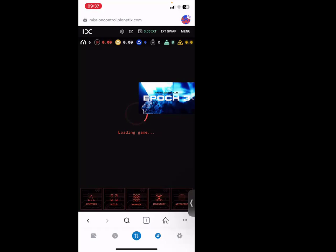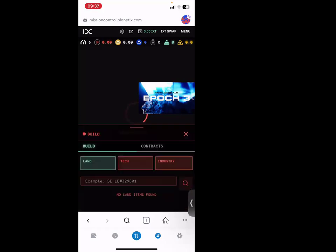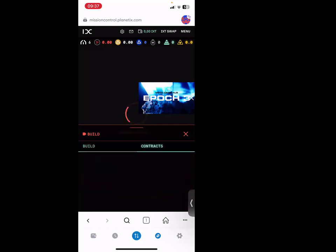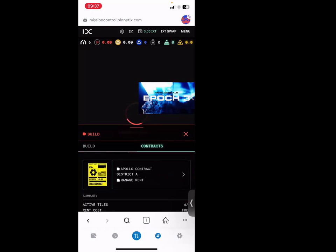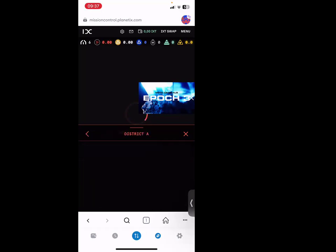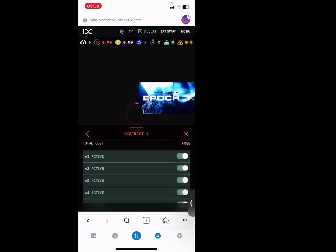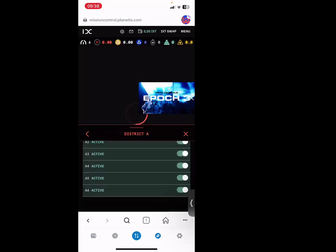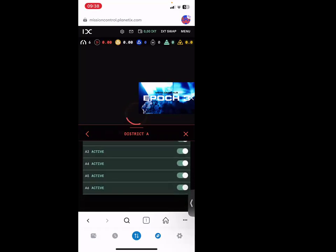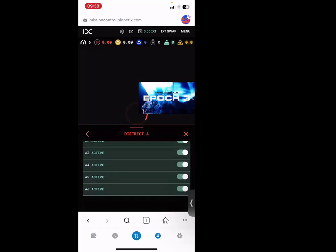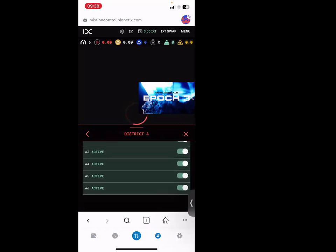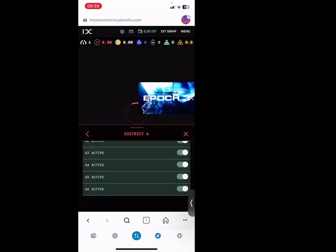One tile costs one IXT per month. It means if it's 12 tiles, you need 12 IXT per month. And those IXT you need to convert them to Astro Gold. I have a video on how to do that. So if you want to activate them, click on Build. On Build you've got contract. Click on contract. You see Apollo - if you click on Apollo it shows active, active, active. It means it's automatic activity because these tiles are free. You don't have to pay any rent. You can utilize them all the time without paying rent.